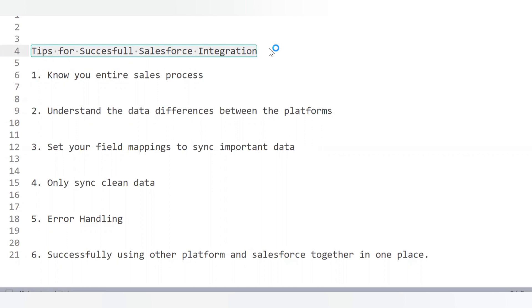The third best practice is to set your field mapping to sync important data. Fourth is to only sync clean data — always avoid syncing unwanted records or duplicates, and add checks to your integration to manage duplicates and add filters to avoid the flow of unwanted data. Fifth is error handling — always add exception handlers to your code along with notifications, so in case of any exception you get notified and can resolve it as soon as possible.